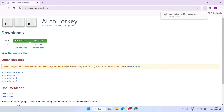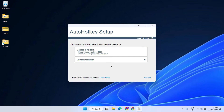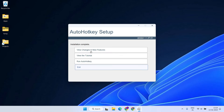After downloading, double-click to initiate the installation and choose express installation. Once the installation is complete, simply exit the window.